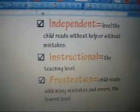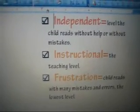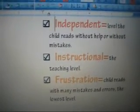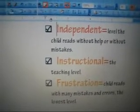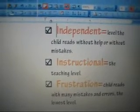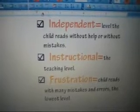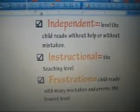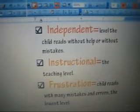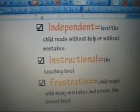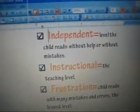The Independent Reading Level is a level at which the child reads successfully without any help. The Instructional Reading Level is the Teaching Level. The Frustration Level is where the child reads with many word recognition and comprehension errors — it is the lowest reading level and one to be avoided.